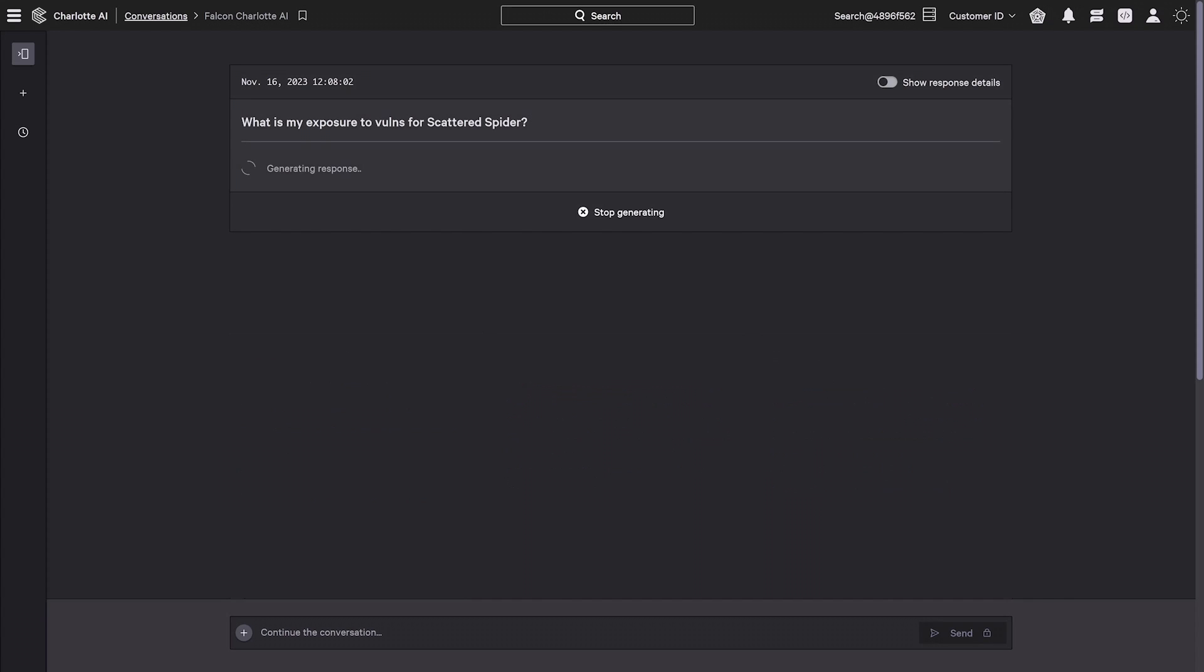The analysts didn't have to specify what Scattered Spider is or write a detailed prompt that required technical expertise.